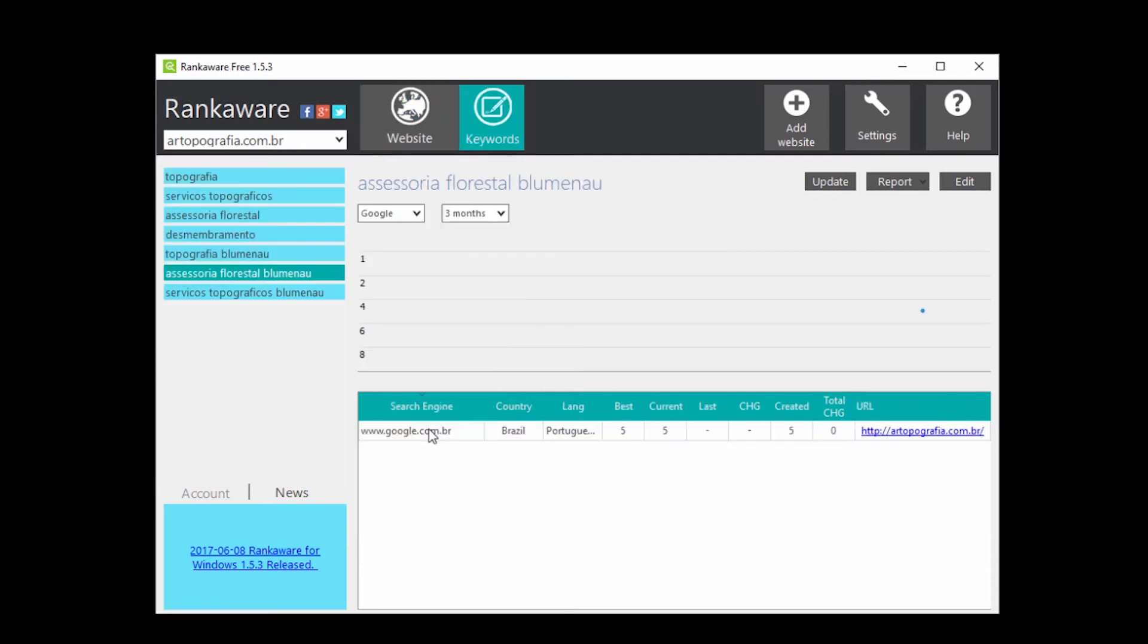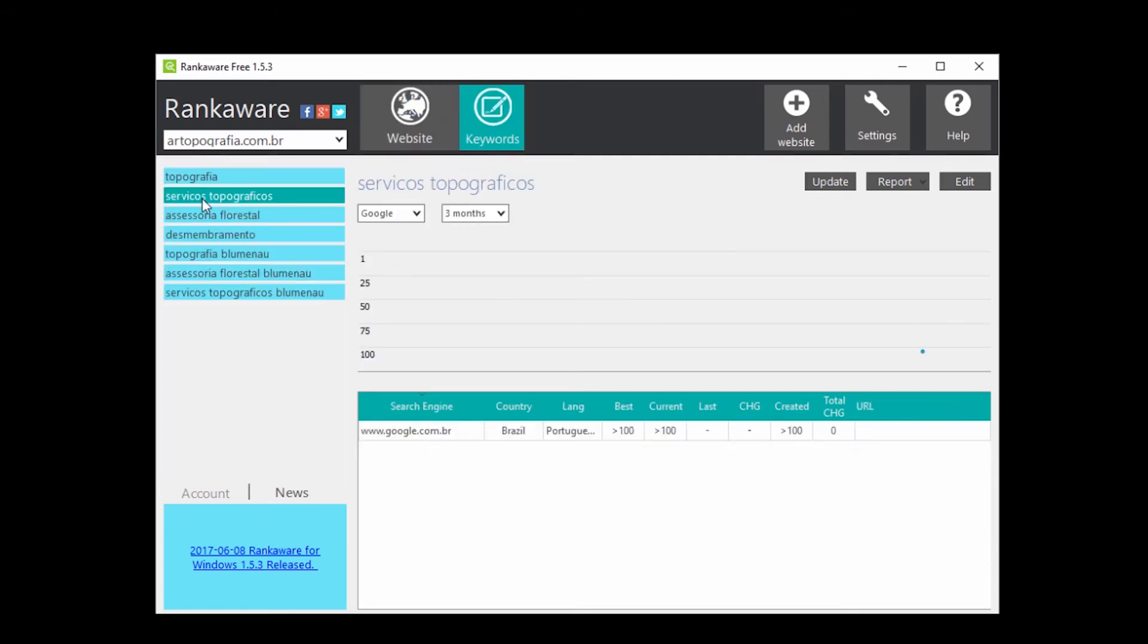Also, here you can see all the keywords tracked separately, and it shows a line chart of the keyword position.